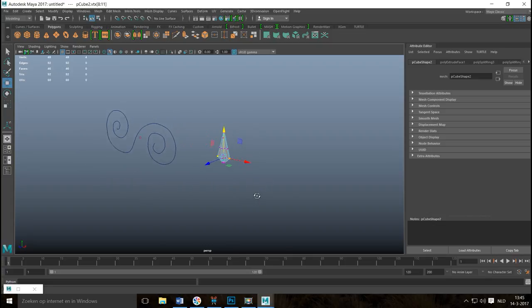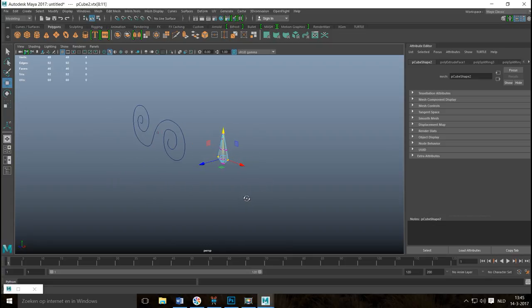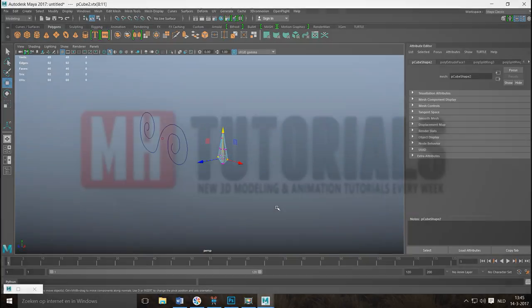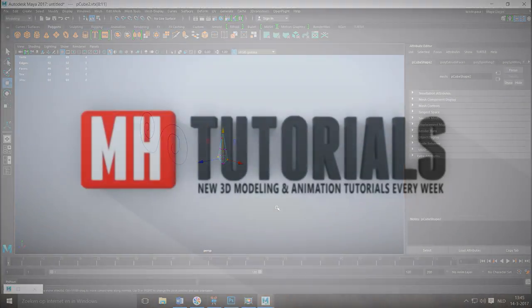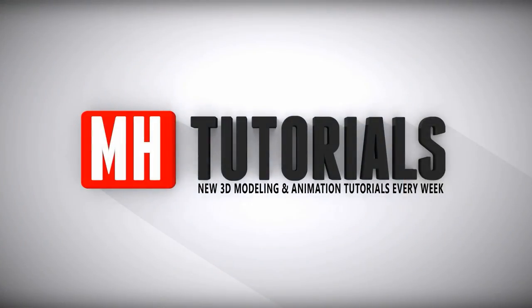That's basically it — just a few techniques for modeling fence elements. Hopefully this was helpful. If you have any questions let me know. Thanks for watching, and don't forget to hit that subscribe button. See you guys next time!